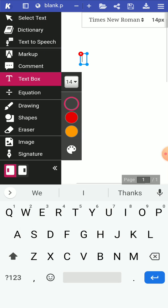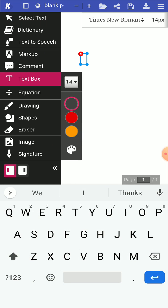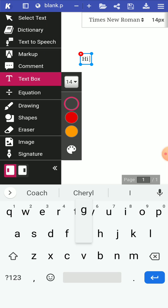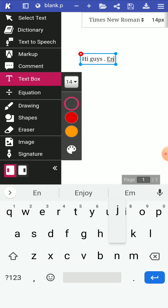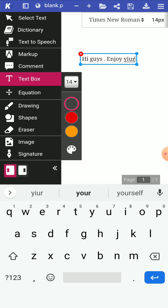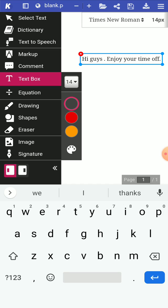So if I wanted to do a text box, then I could just type in, hi guys, enjoy your time off. Okay.